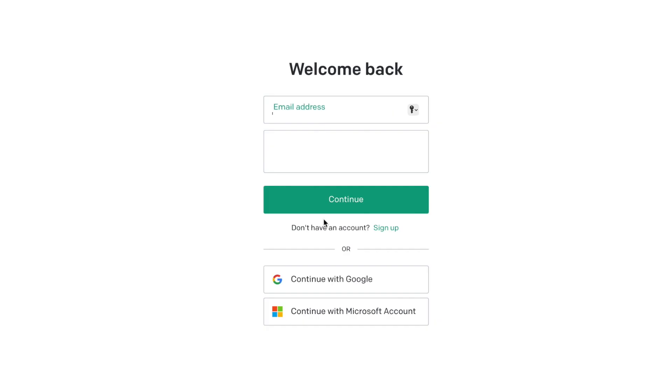So I'm going to show you how to log in through Google. You're going to click here. I'm not going to put an email address in, I'm just going to come down here and hit continue with Google.